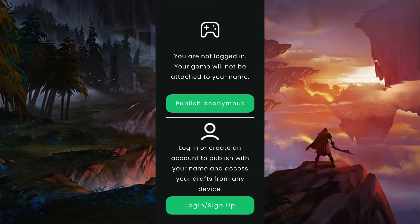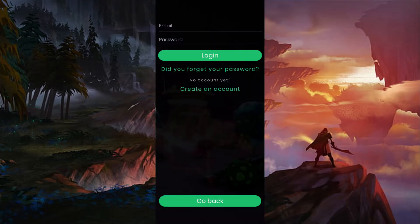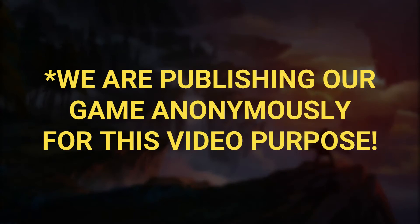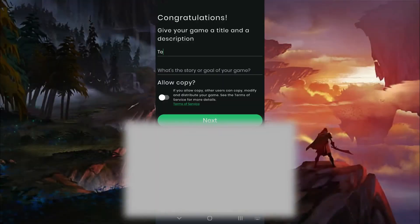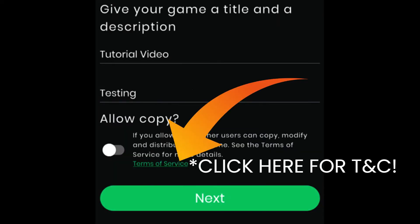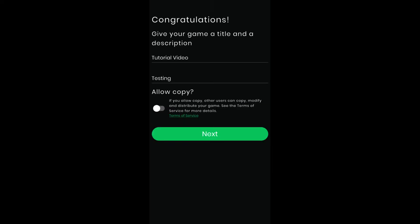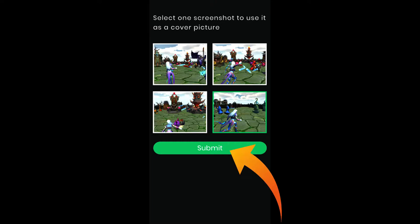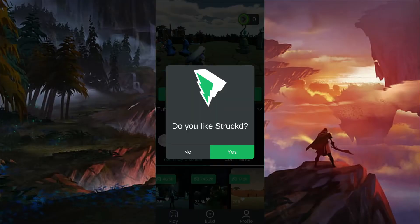Most importantly, you have to log in or sign up to create a Struckd account, so that your games and save files get synchronized with Google Cloud. Or if you don't want to sign in first, then you can always publish your game anonymously. For this video we are publishing our game anonymously. After that, give a name and a description of your game. You can also allow others to modify and distribute your published game by toggling this option, but don't forget to read the terms and conditions regarding this feature. After that, click on Next, choose any of your game's screenshots as a thumbnail and click on Submit. Now your game has been published. Congrats!